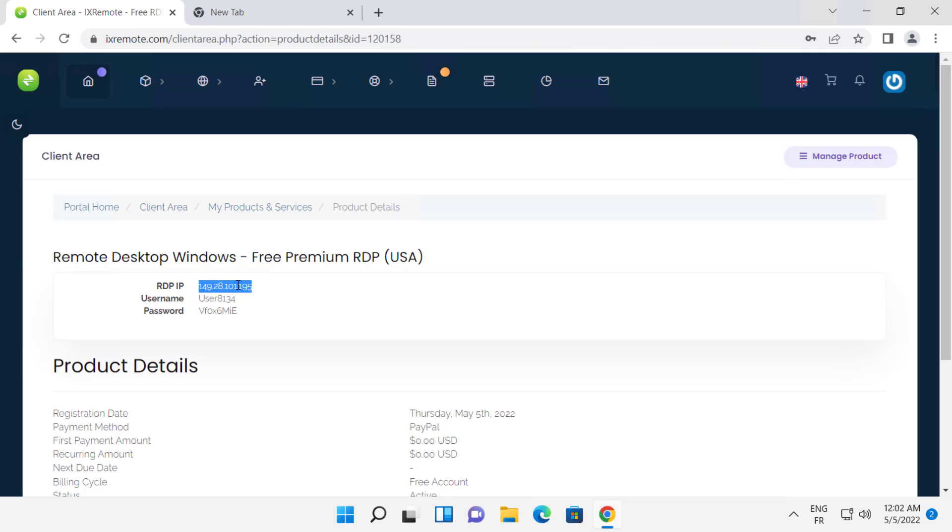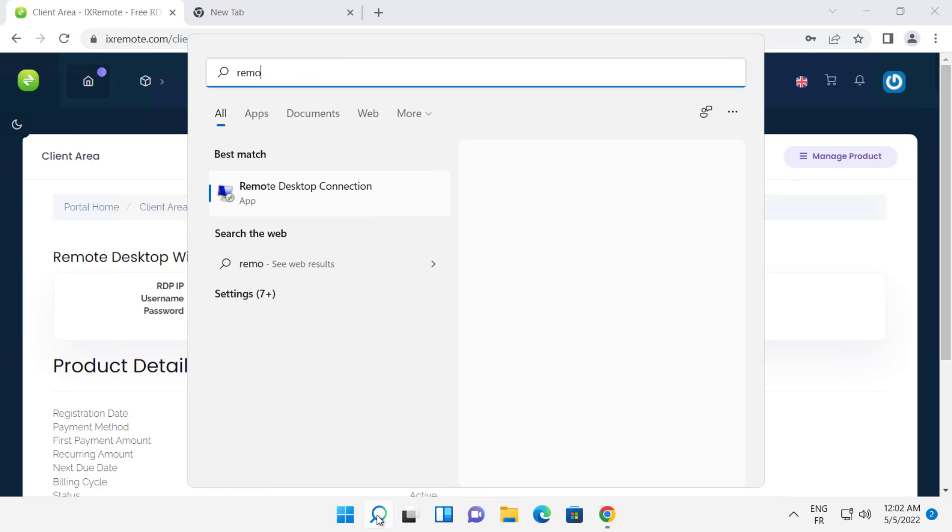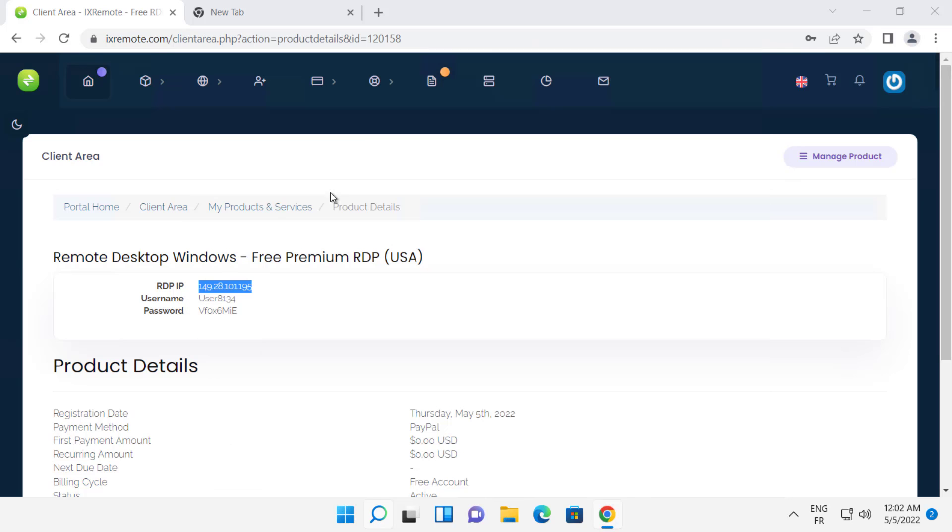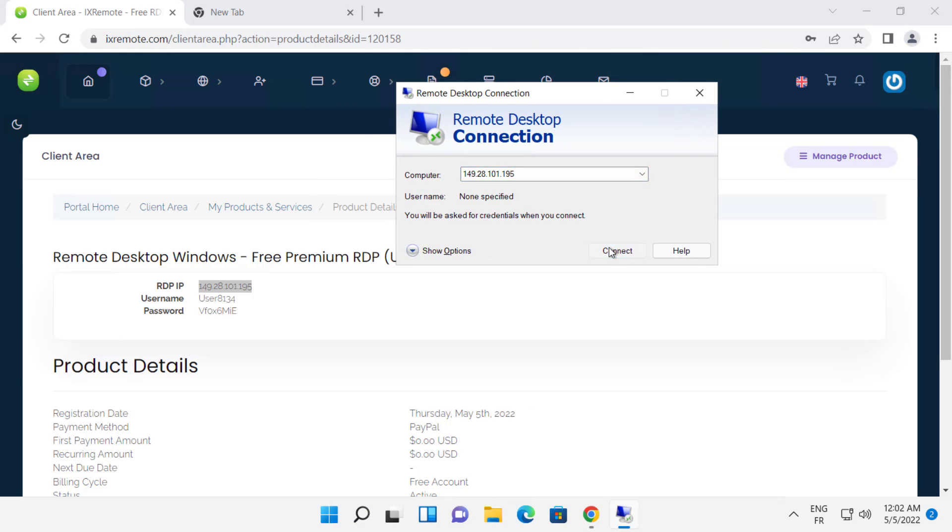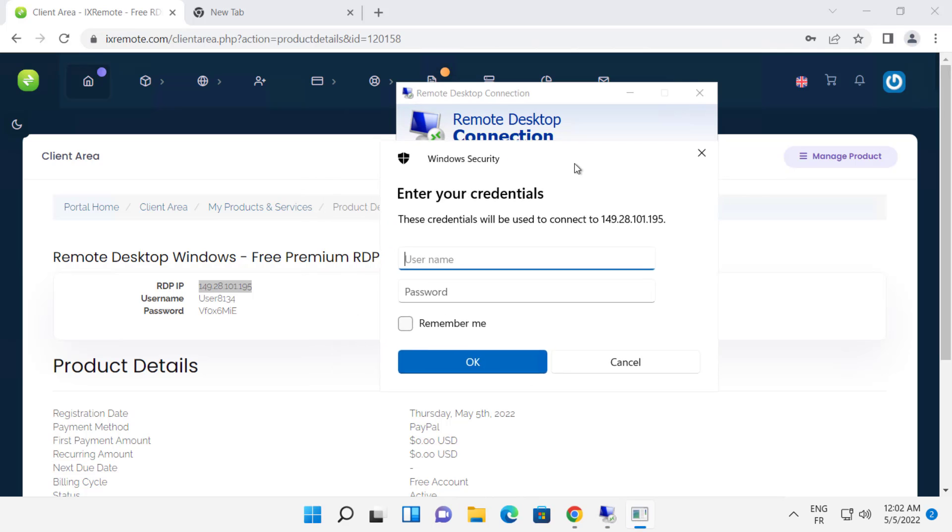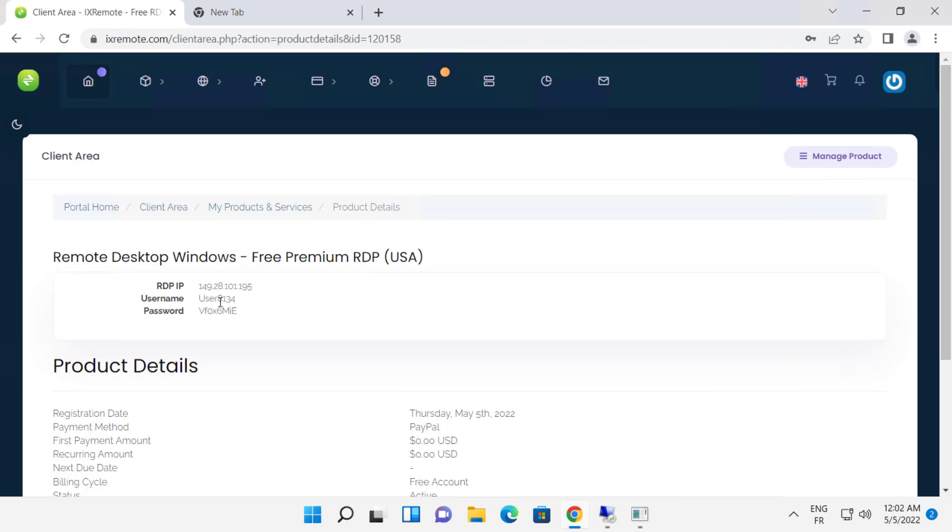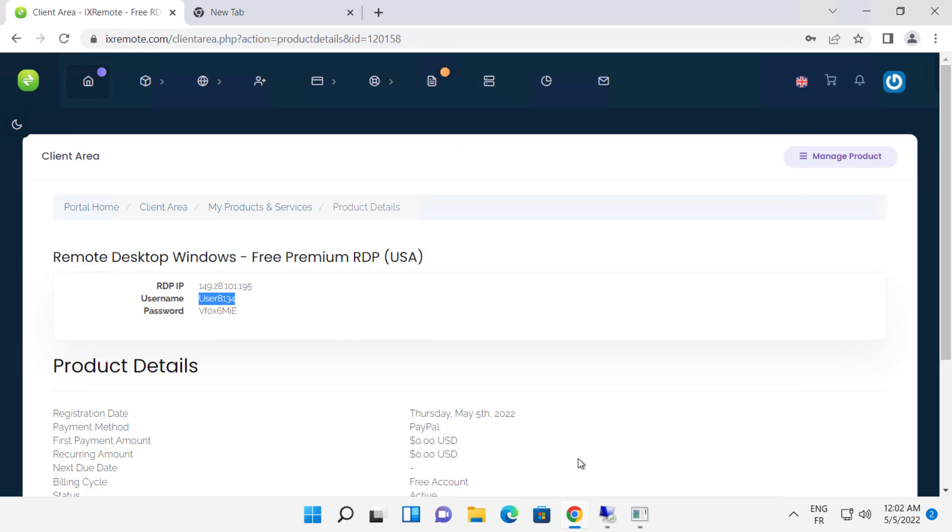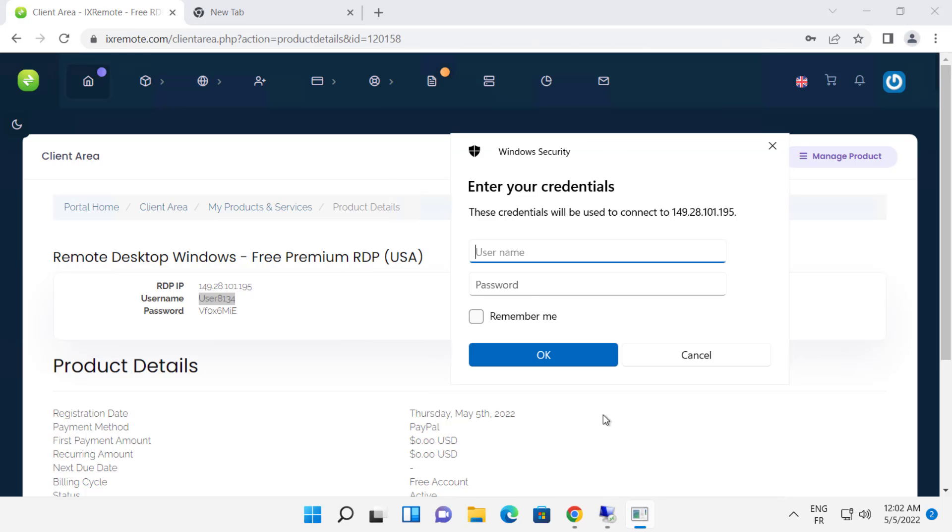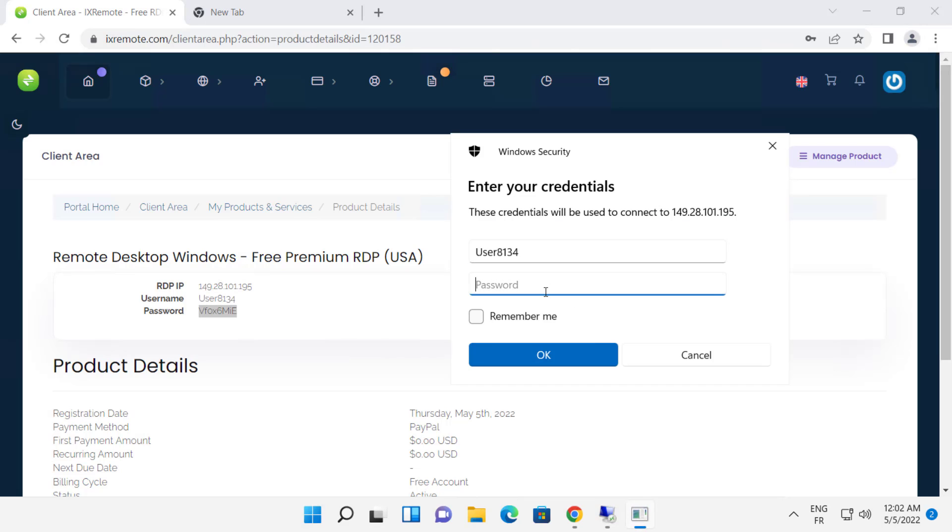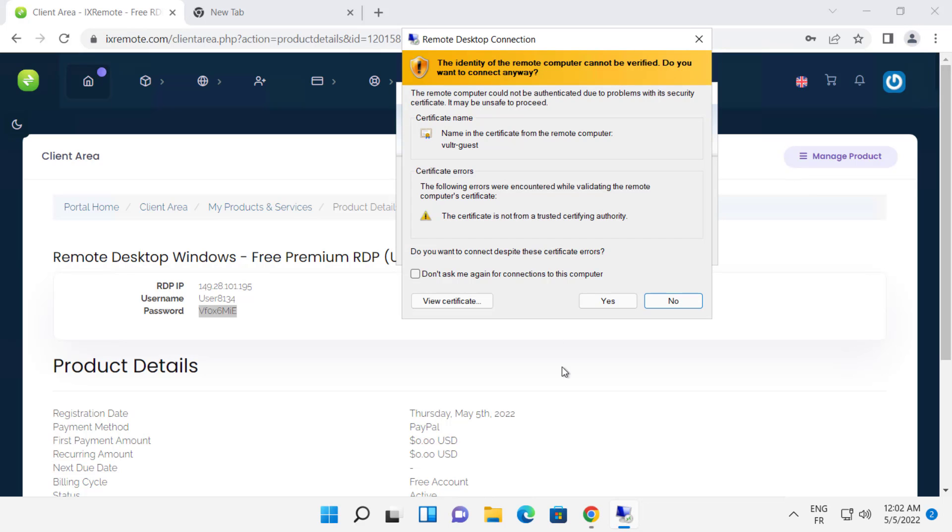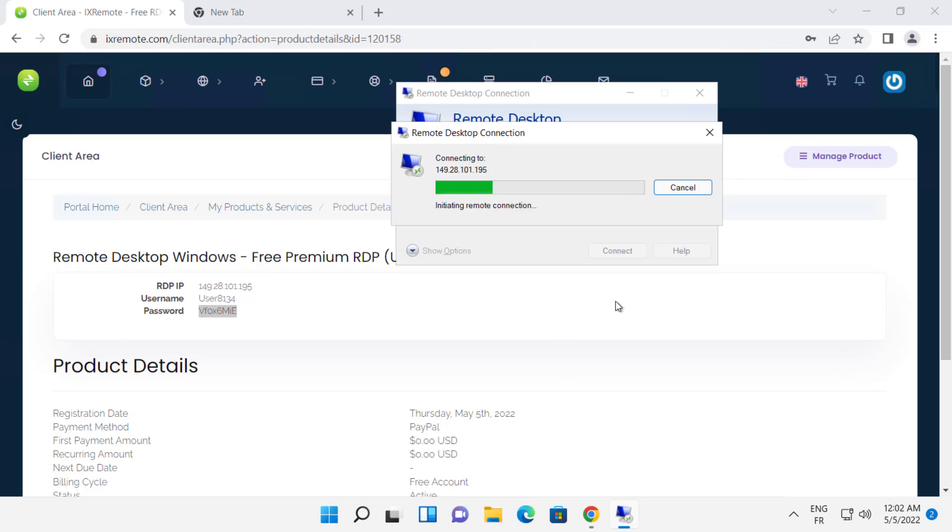Copy this information and paste it into remote desktop.